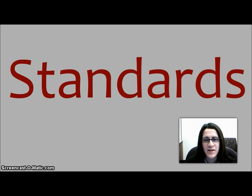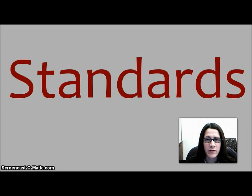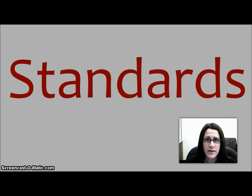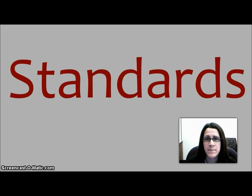Hello, I'm Megan Tomio. I'm the engineering librarian at Ohio University. This tutorial is on standards. We're going to look at a couple of search engines to find the standards, and then we're going to use ALICE, our online catalog, to determine if we have them or not.